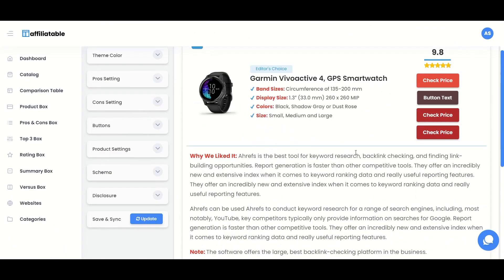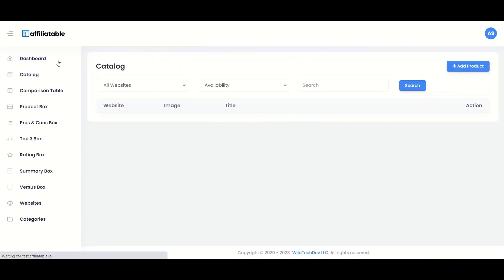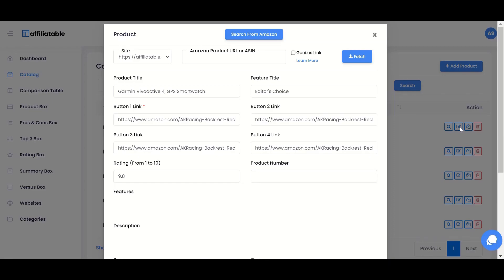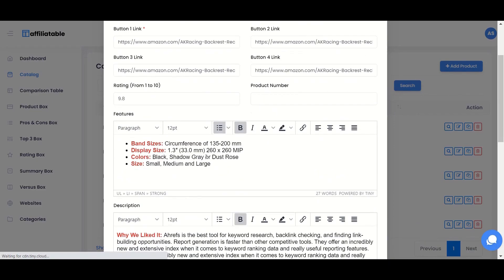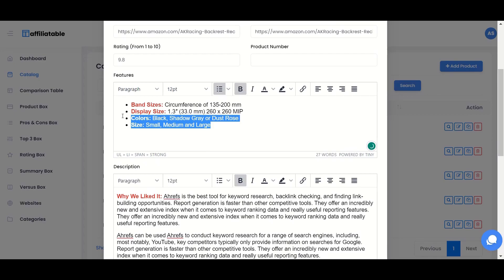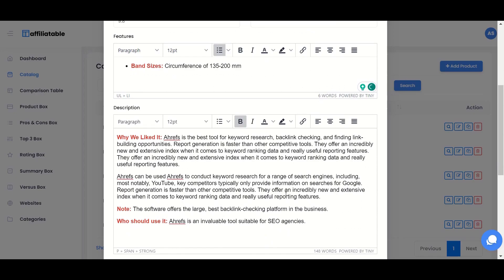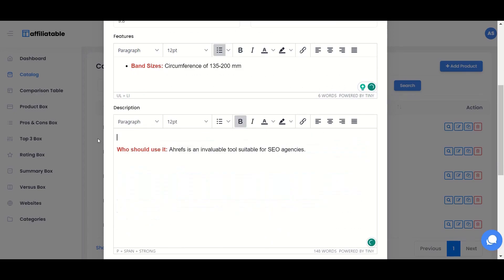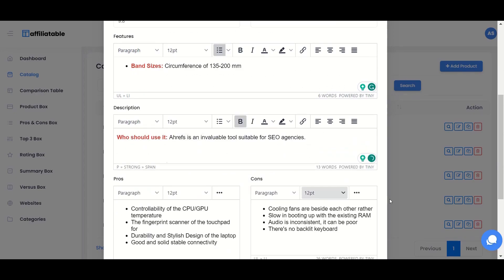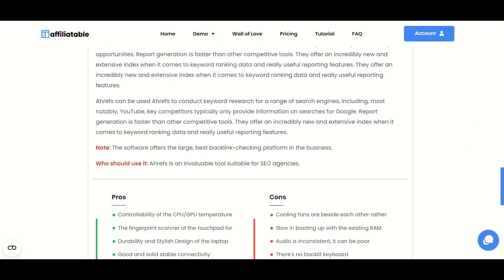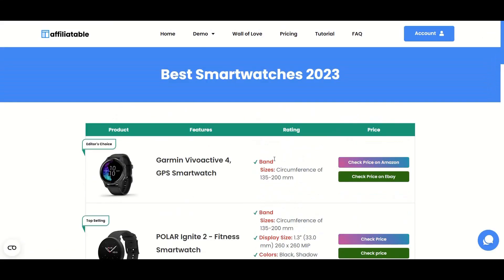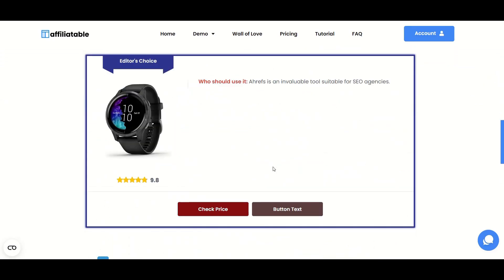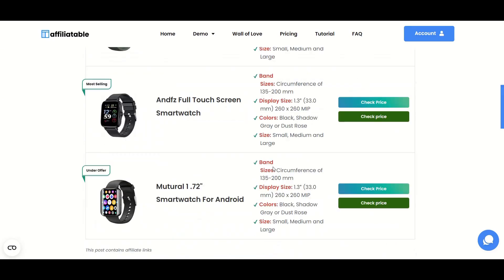In case you want to update or change the product details, you can go to the Catalog section and edit the product details. After making the changes and saving it, the product details will be updated automatically in all the tables and boxes where the product is used. This will save you much time by not going to each table or box and editing the product details one by one.